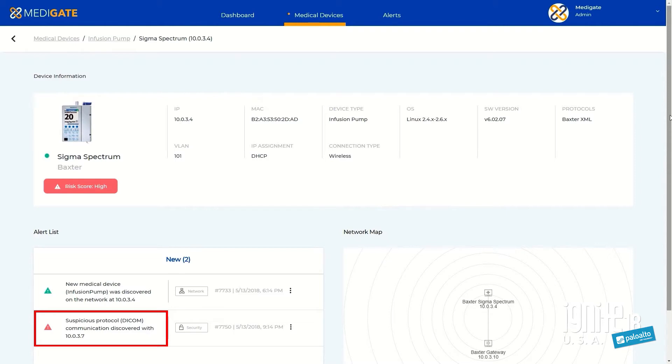What you see highlighted here is an infusion pump that for some reason has a medical imaging application communicating with it — that shouldn't happen. We're able to combine that information together through Metagate's expertise plus all the visibility and knowledge that the application framework provides. Very cool example of an application being showcased this week.